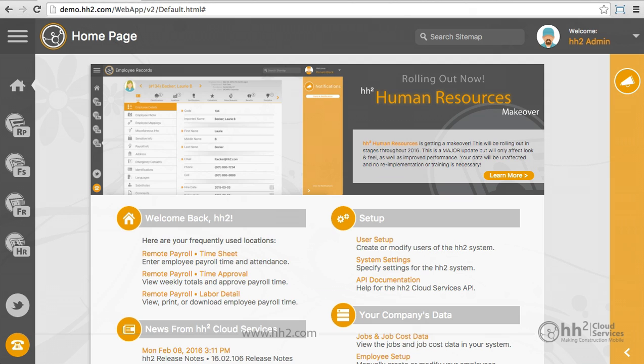Payroll groups are the central focus of HH2 Remote Payroll. Payroll groups assign a grouping of employees, job managers, jobs, cost codes, and pay types together.